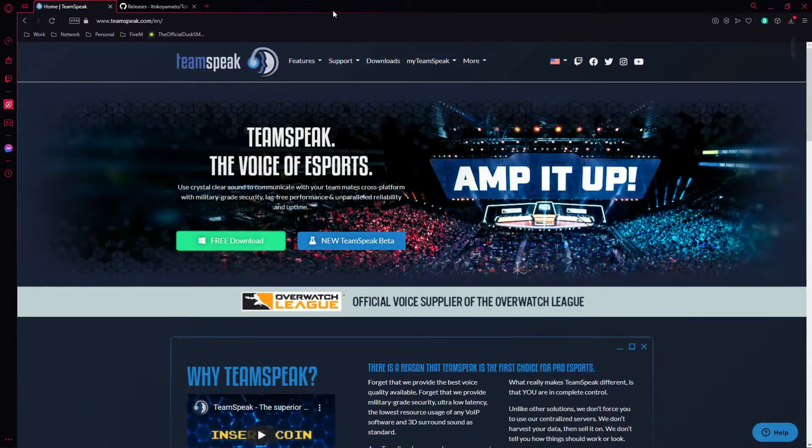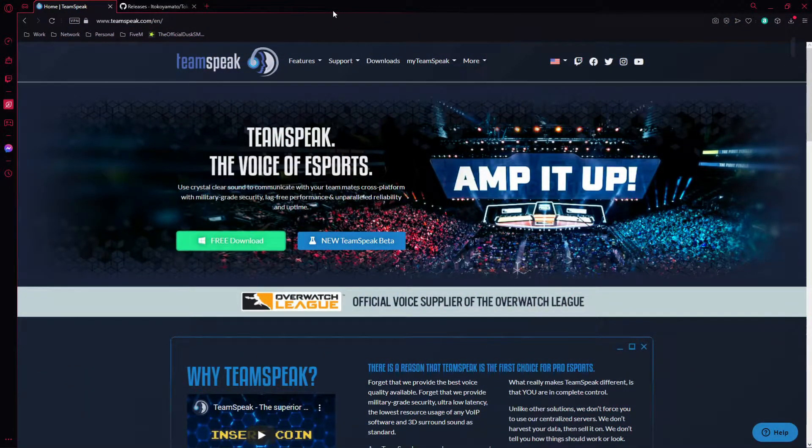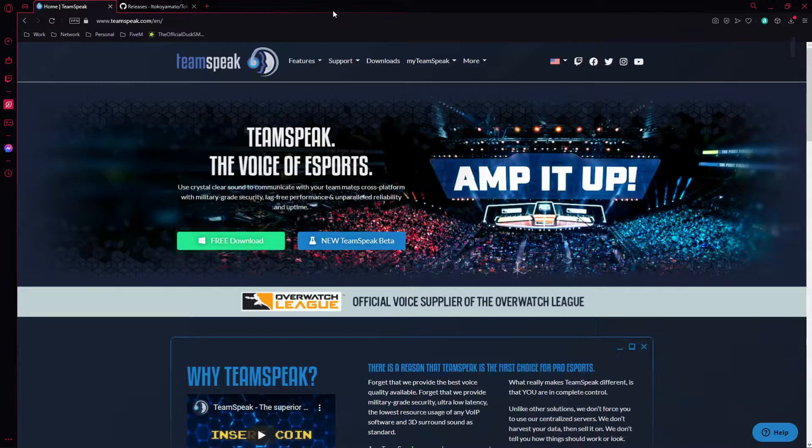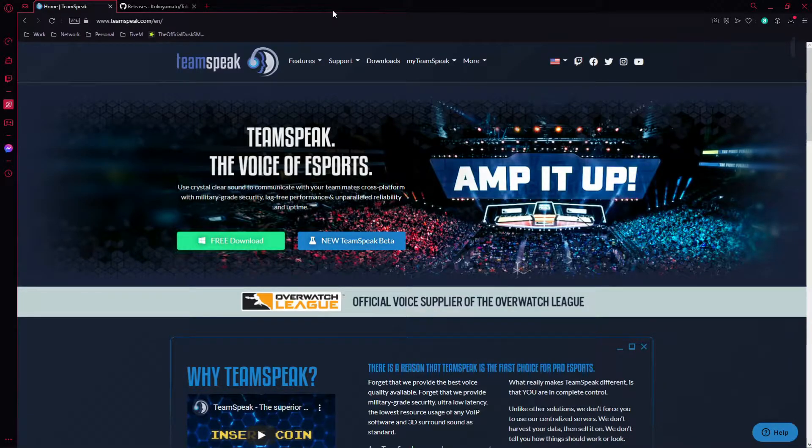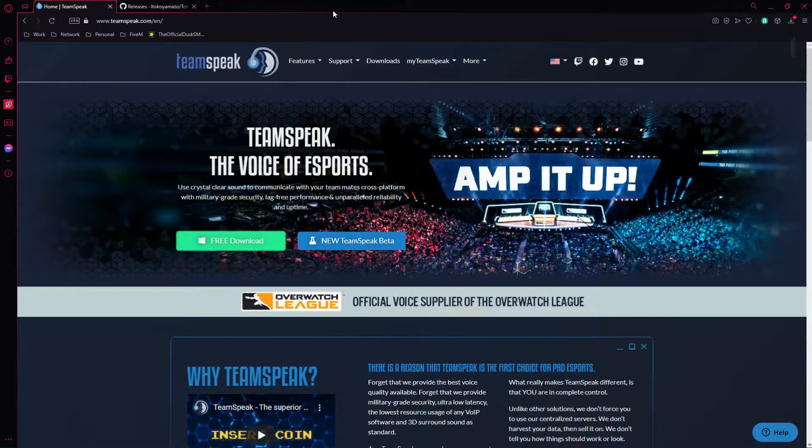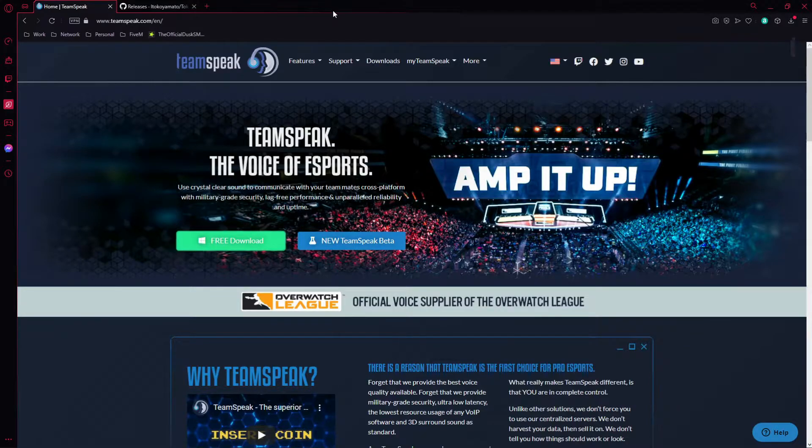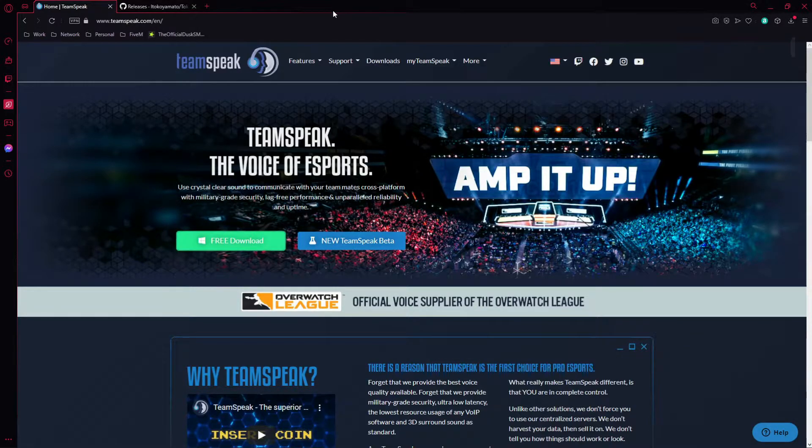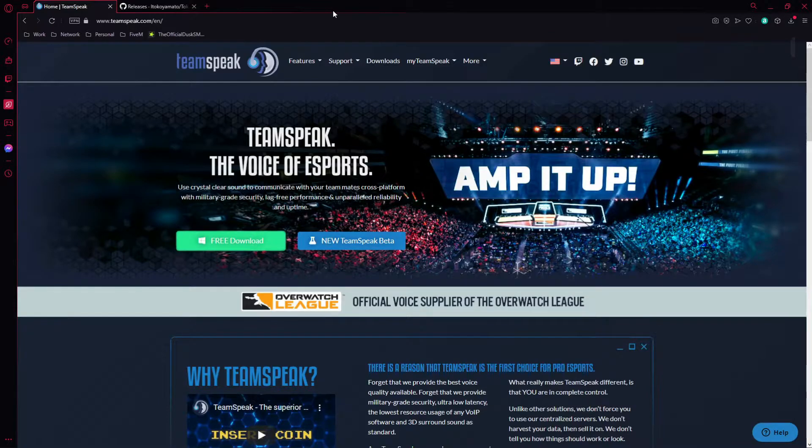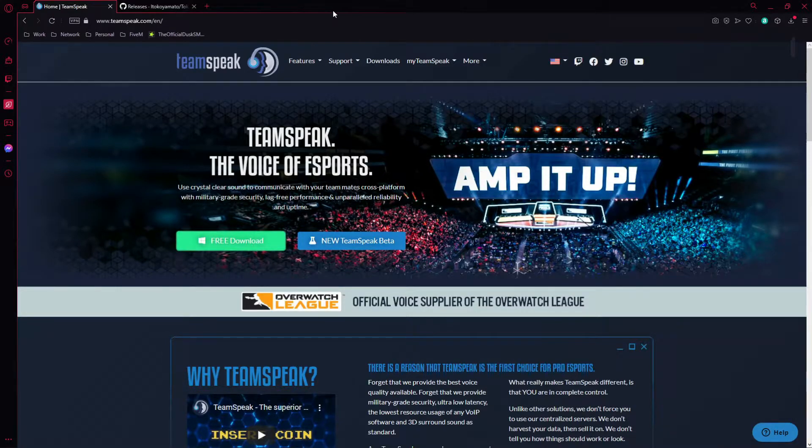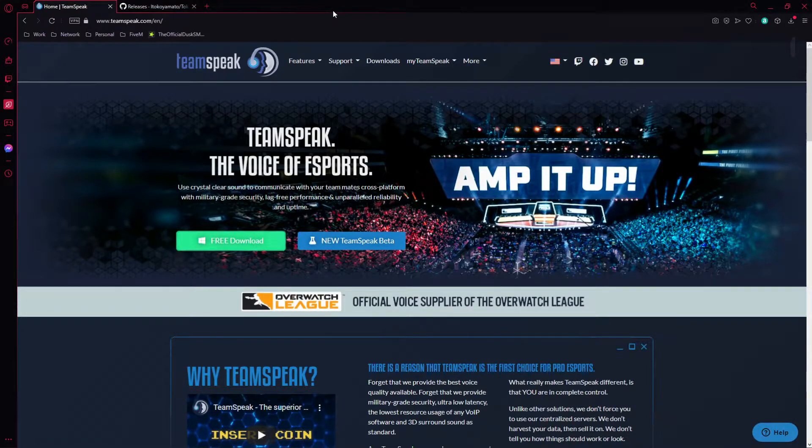What's going on y'all, Redneck here. Today I'm going to go over a brief tutorial of how to install TokoVoIP on your TeamSpeak 3 client. You guys are going to need to head over to two websites, both of them will be down in the description below. This way it's an easy click, you don't have to type anything in.